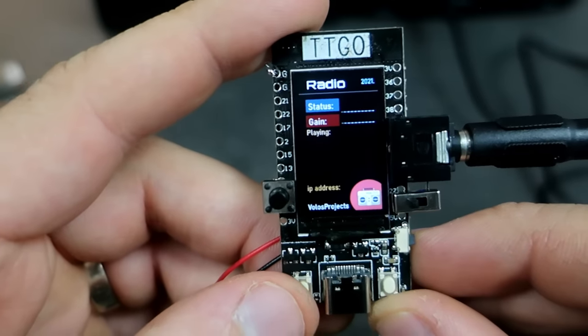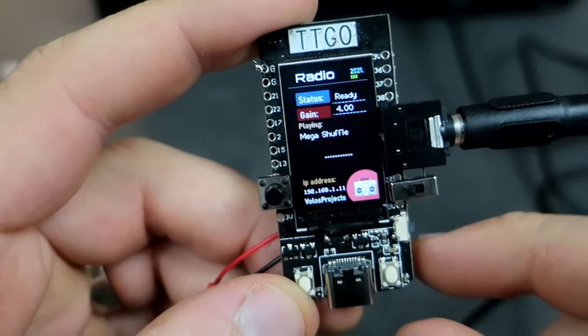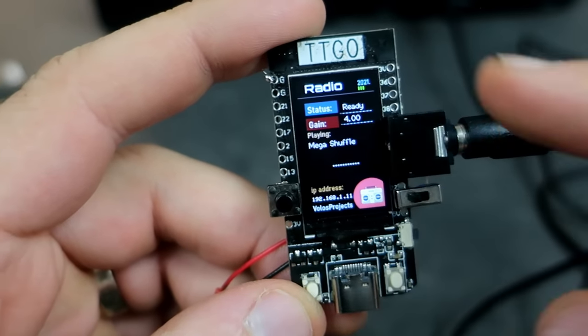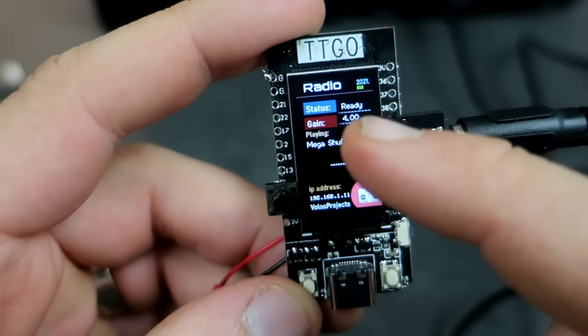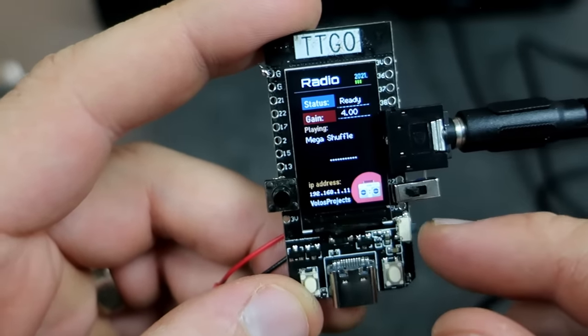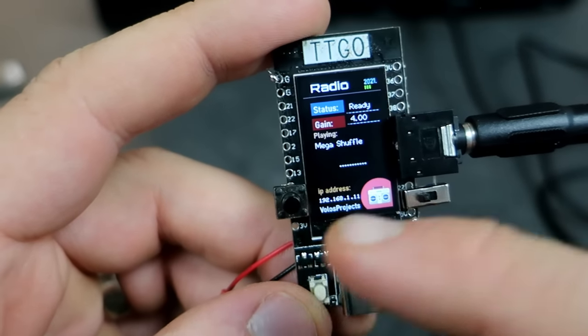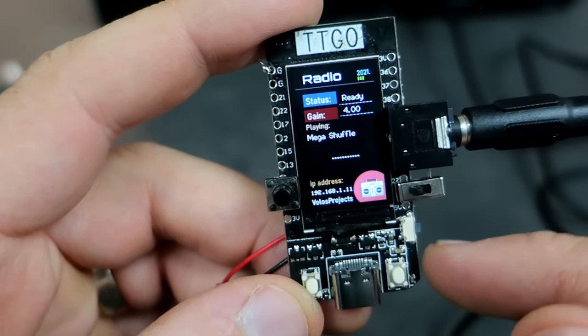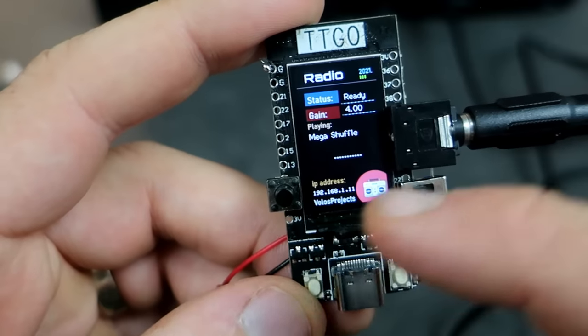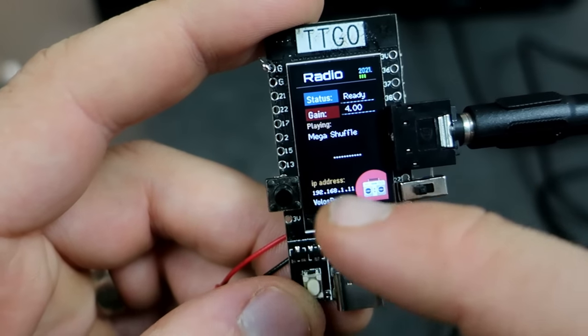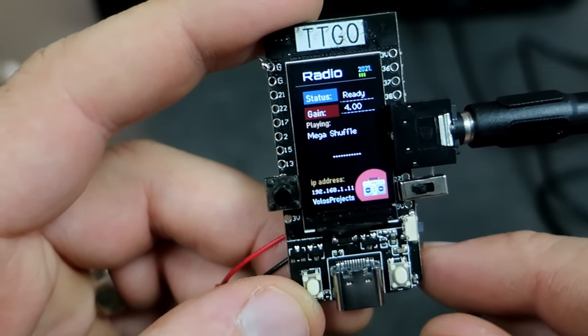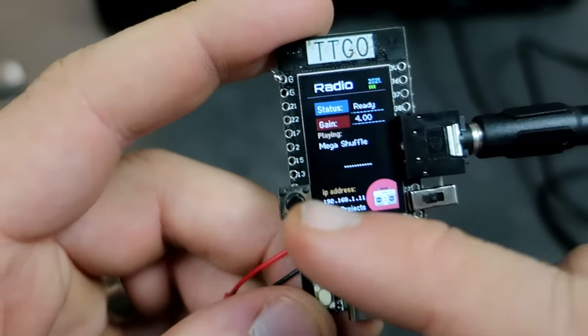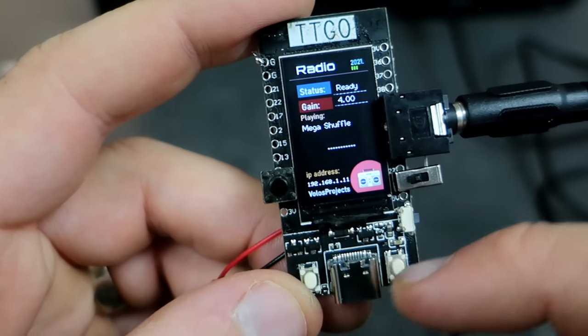Let's see how this works. I restarted my TTGO T-Display and status is ready. So I know that my TTGO T-Display is connected to internet. I can also see here my IP address. I have three push buttons here.